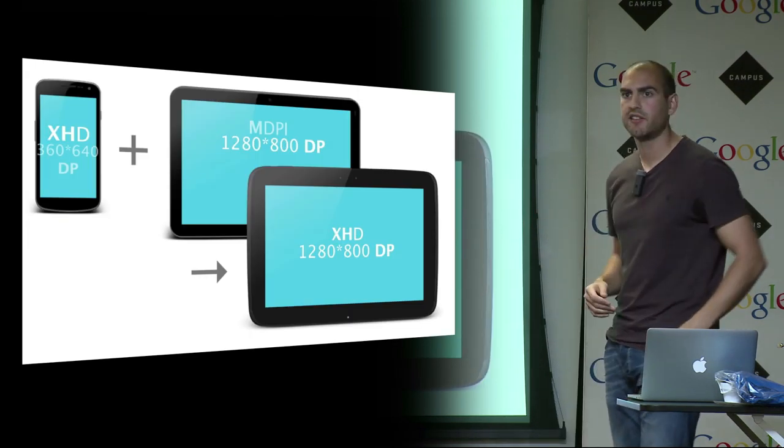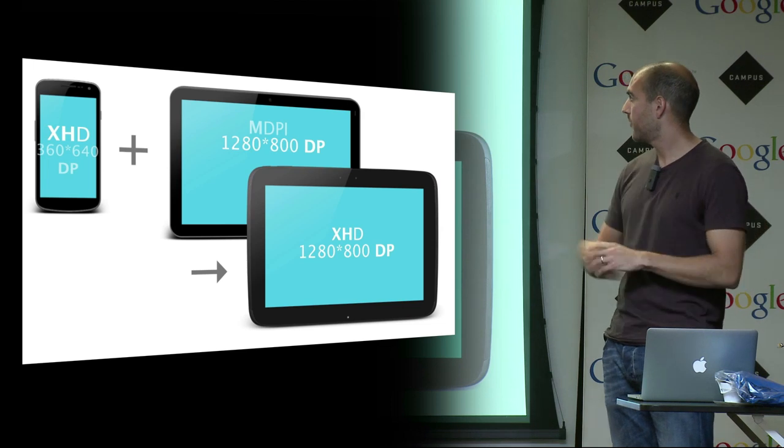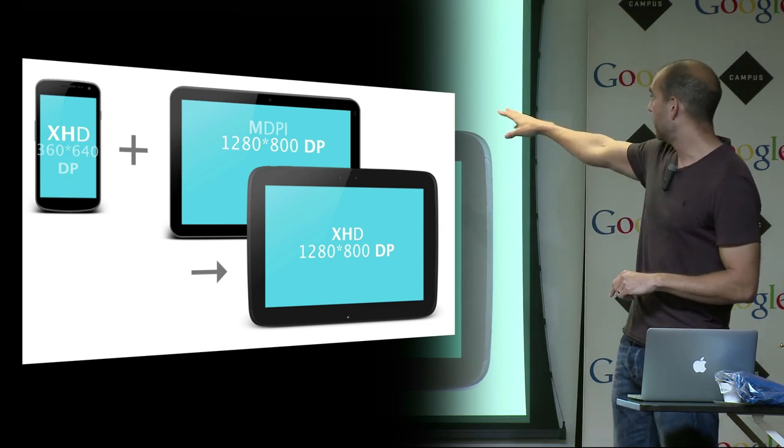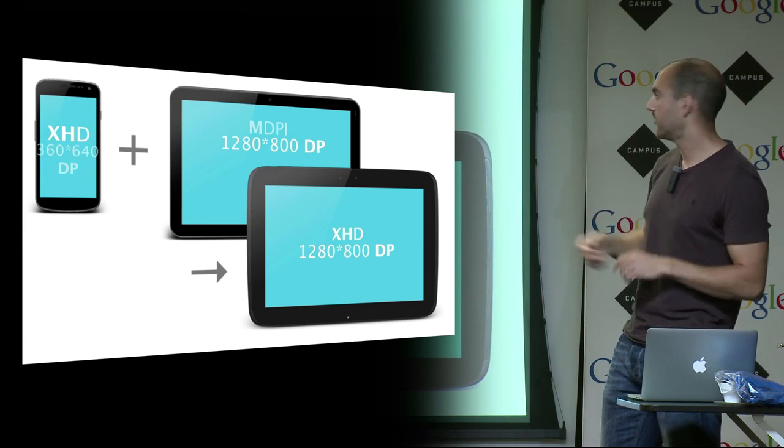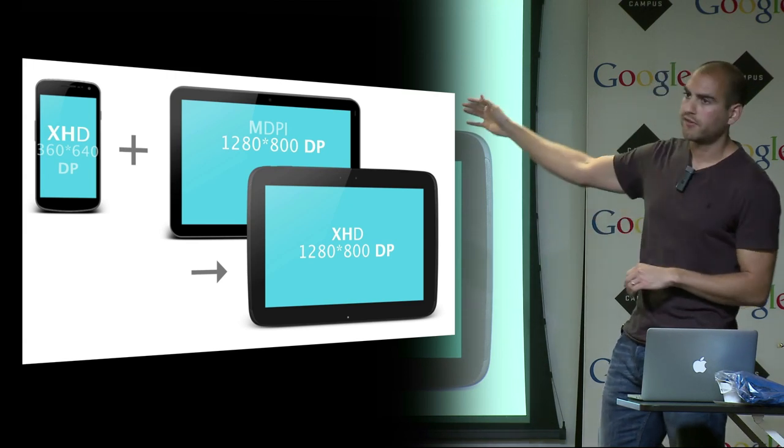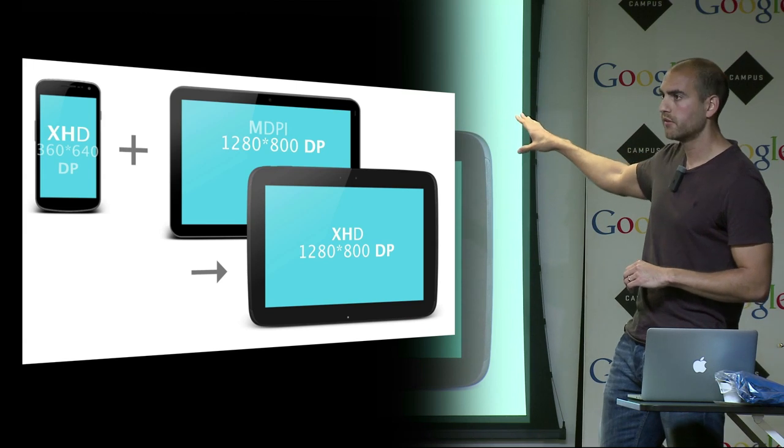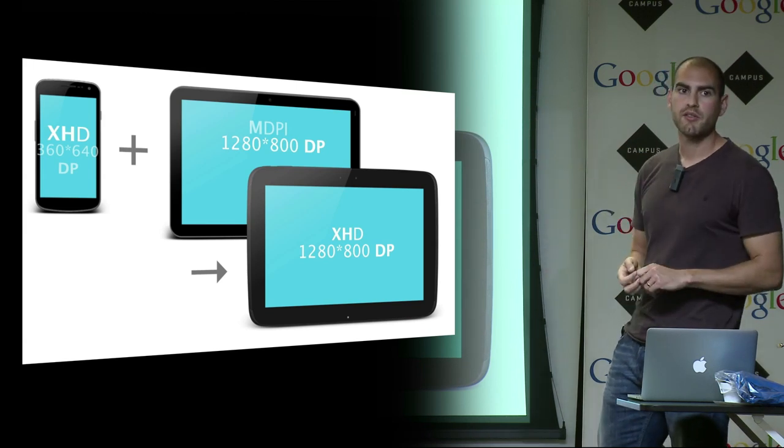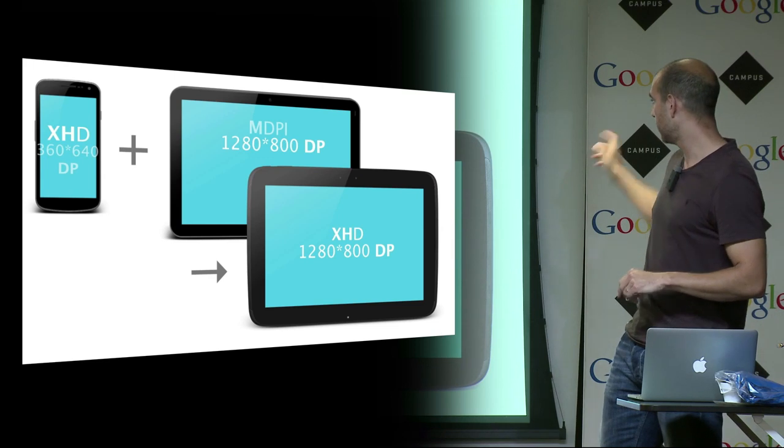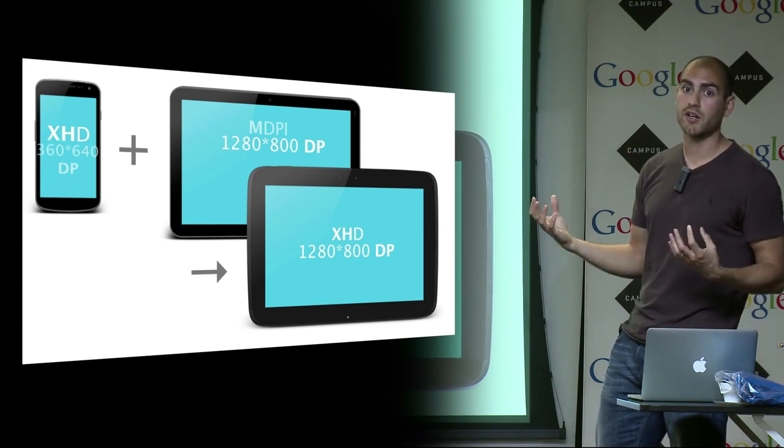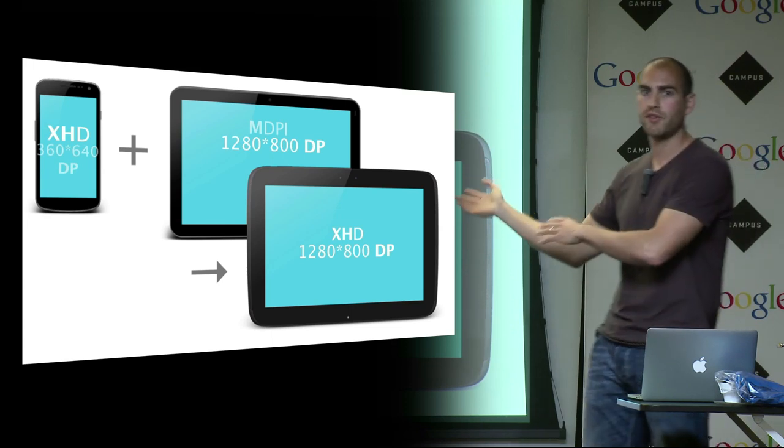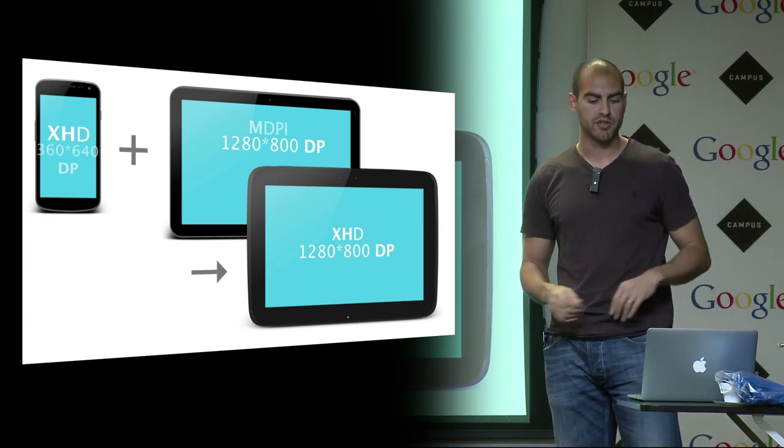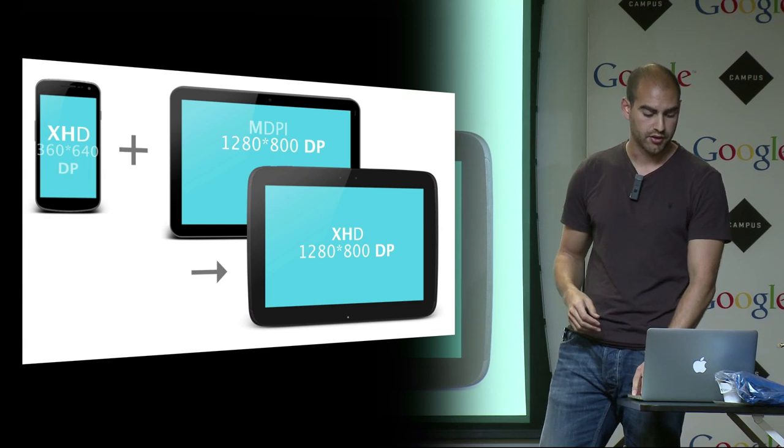So if you have an icon which is going to take up 32 by 32 dips, you want to provide different sized assets so they stay crisp. This is the only time you want to think about density. If you think about the two orthogonally, your life's going to be much easier. Think about size and density separately. Think about density for asset crispness and think about size for layout, and you'll be happy.